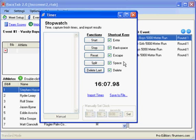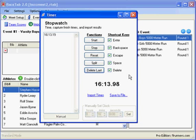And as they cross the finish line, I'm going to click the split button or click the space bar. So we've got somebody to cross, and every time they go across I'm going to hit it again.